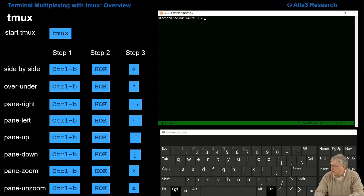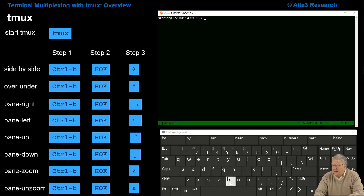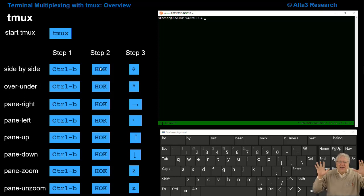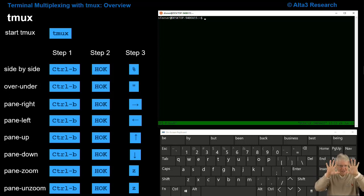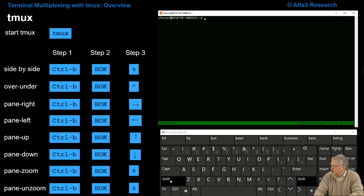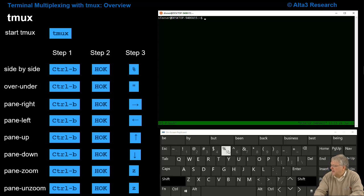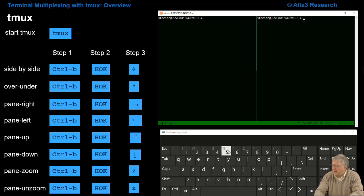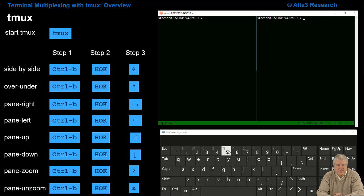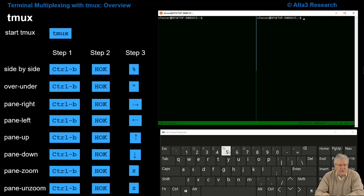So Ctrl-B. Now step two, hands off the keyboard. See, I'm not touching the keyboard now. Step three would be the percent, which of course would be a Shift-5 in my case. And look at that, it split the screen in half. I now have two screens and I can actually hop back and forth between those screens.